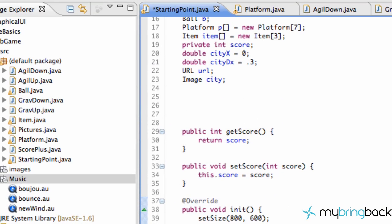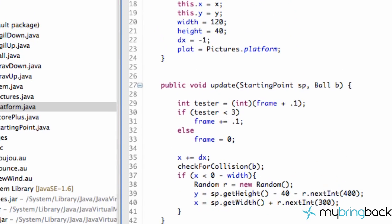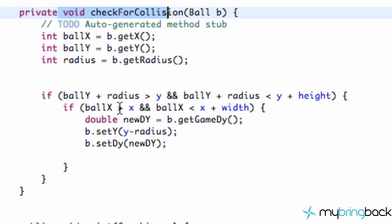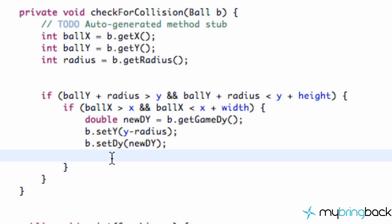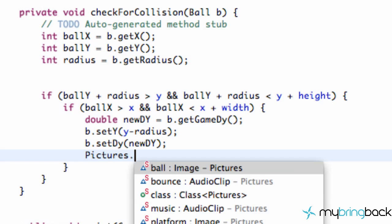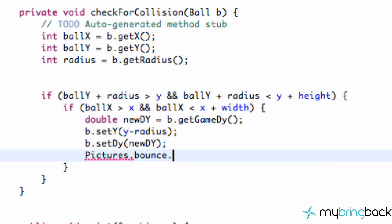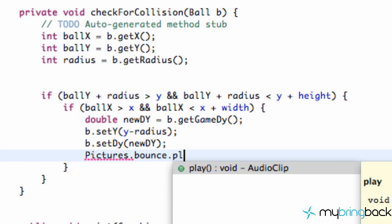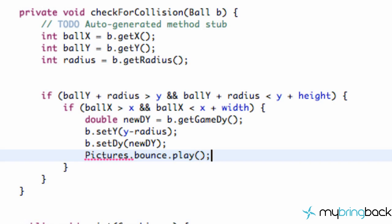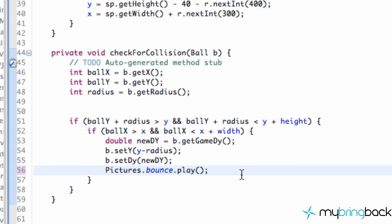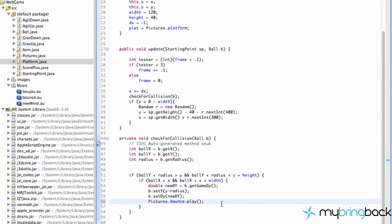Lastly, we want to set up our bounce. And we're going to do that within our platform class. Again, where we check for collisions down here. And within these two if statements, that's where we're going to play our bounce clip. So again, it's going to be from the pictures class, that static variable. We're going to say bounce dot play. And it's only going to play once for a bounce sound. So there we go. I mean, it's pretty simple to integrate sound into your project.